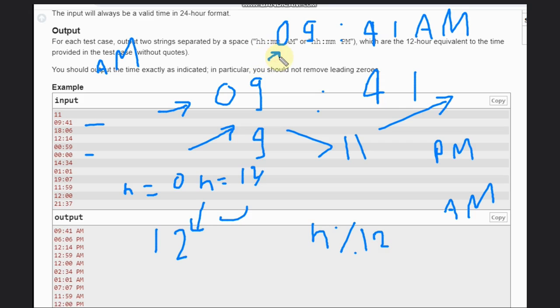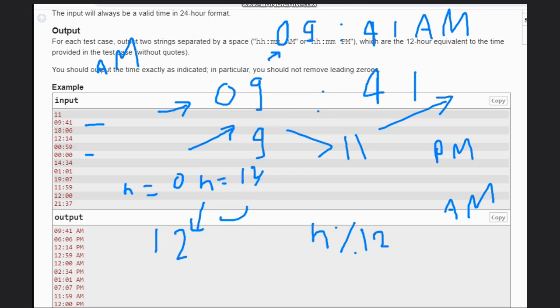Why is it not right? We are missing the zero. If we are missing zero, then we need to check: whatever hour we have, if it is less than 10, we will add zero at the starting. Otherwise, it will be fine. Let's see the code for this.